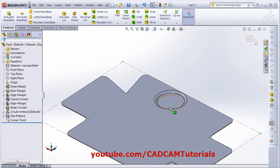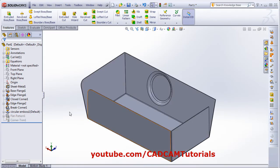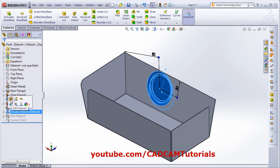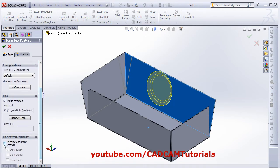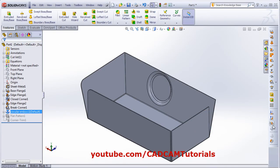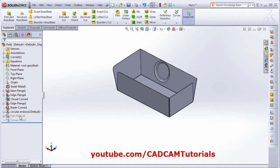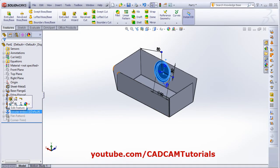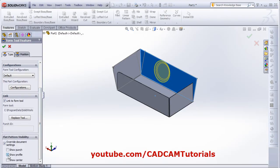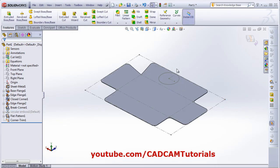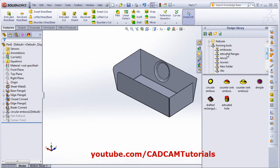And if we flatten it, it will show the forming tool also. And if you don't want to show the forming tool in the flatten state, then click on this forming tool, edit feature, and from here click on document setting and remove this tick. Click OK, and now if we flatten it, it will not show the forming tool. And you can also show other details for the forming tool by editing the feature. If you want to show the profile and center, click OK, and now if I flatten it, it will show only the profile and the center in the flatten condition. In this way you can add the forming tool.